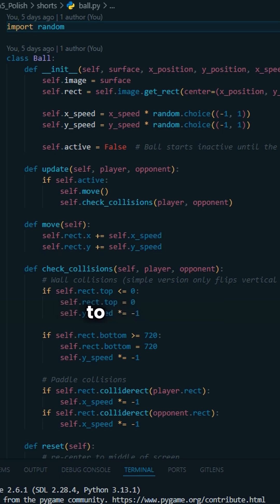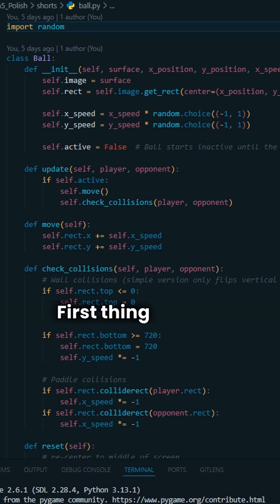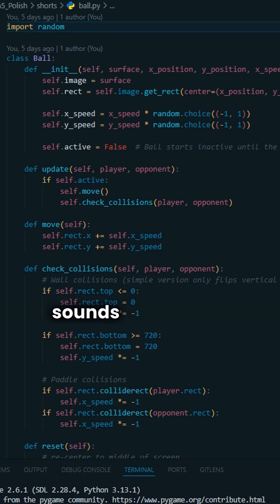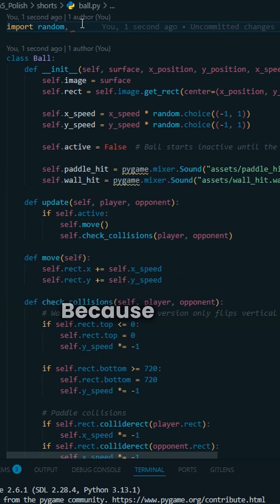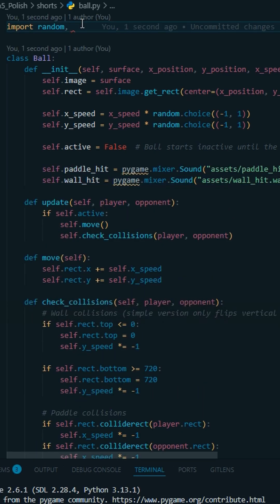We're only going to need two files today, ball and game. First thing that we want to do is we're going to import sounds for the ball. Because we're adding sounds now, we're going to want to import pygame.